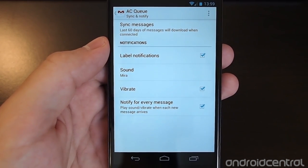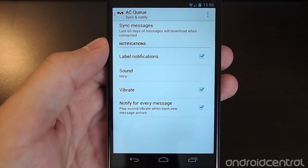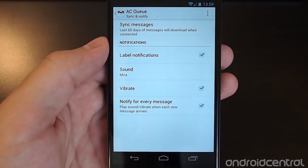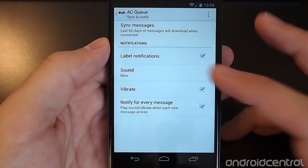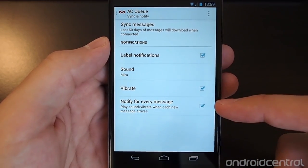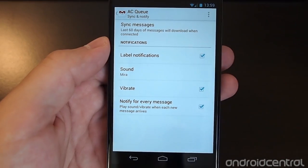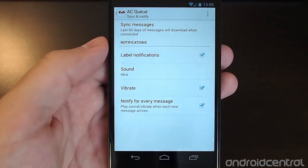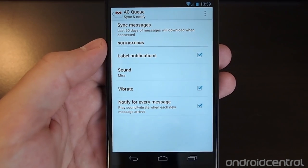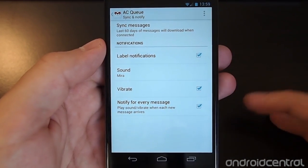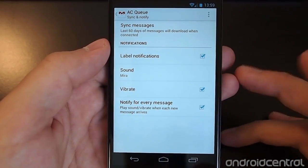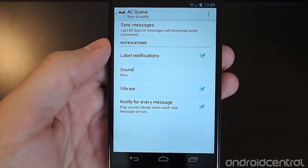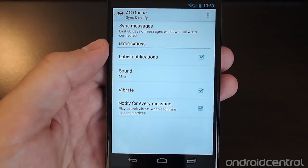You can also check the box to turn on label notifications. This is especially important with the new mail categories — if you don't turn on notifications, you won't know unless you manually check that email is being pulled down. You can select a sound, turn on vibrate, and choose whether to notify periodically or for every new message. For something important, you probably want sound, vibrate, and notify for every message.